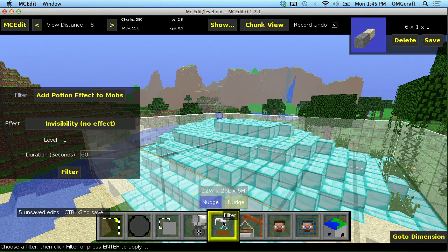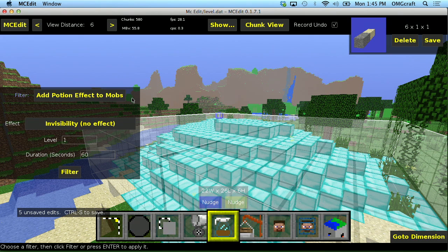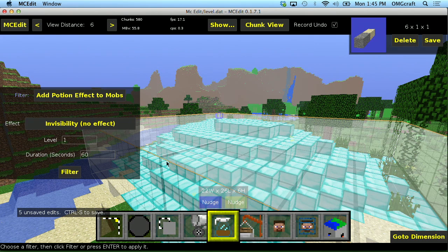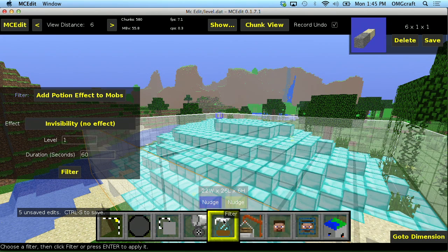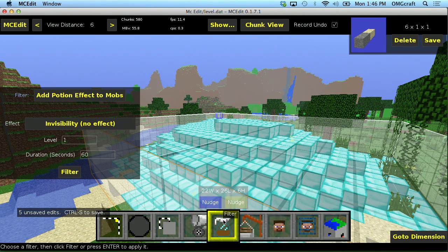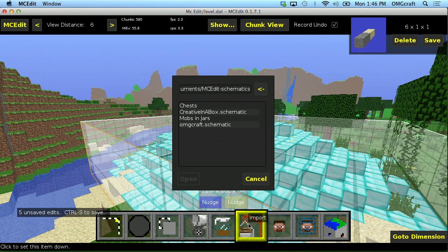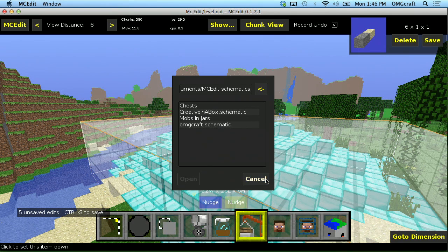Now filters. I'm going to get into filters in a little bit, because this is very effective and has a lot more to do with MC Edit than just one smaller segment. So I'm going to get to filters a little bit later. Now import. Import I'm also going to get to a little bit later, because this deals with schematics and I'm going to cover schematics a little bit later.